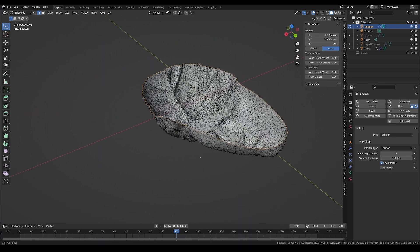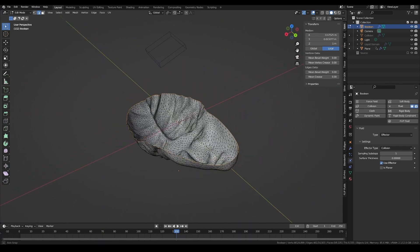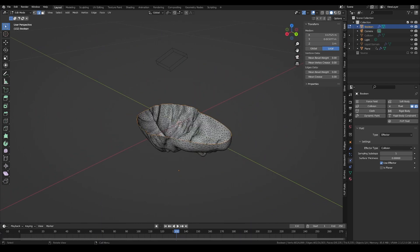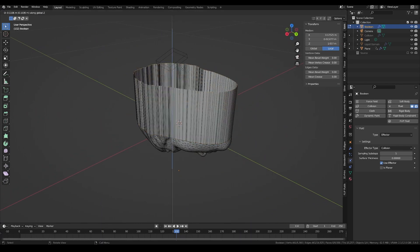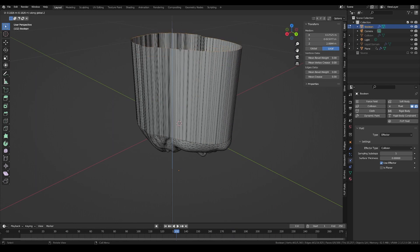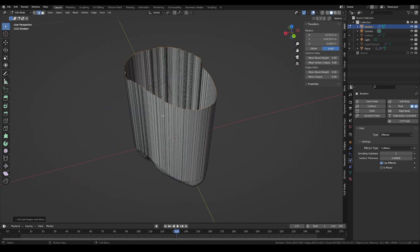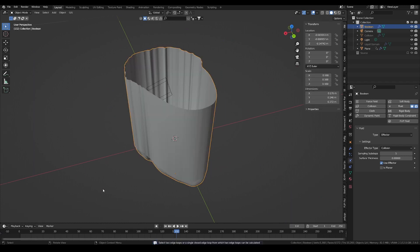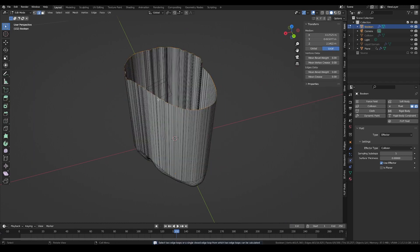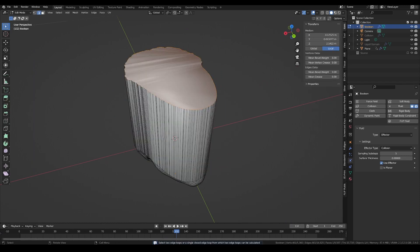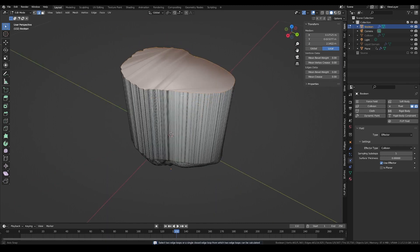Now, in edge selection mode, I can select the top edge loops with Alt-click and extrude it along the z-axis until our liquid emitter is inside the mesh. We can complete our manifold mesh with a simple face by pressing F.